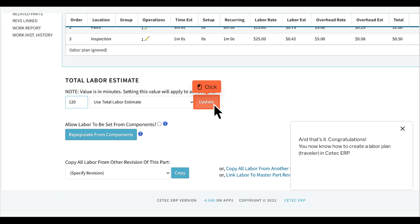And that's it. Congratulations! You now know how to create a labor plan Traveler in CTECH ERP.